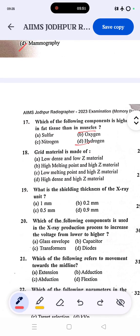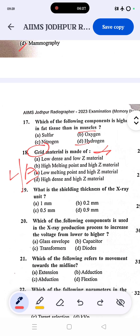Question 18: the grid material is made up of high atomic number and high density material. The correct answer is D — the grid is made of lead strips with aluminium as the interspace material. Lead is the high atomic number material used for absorption of scattered radiation. High melting point and low melting point are not relevant criteria for grid material selection.